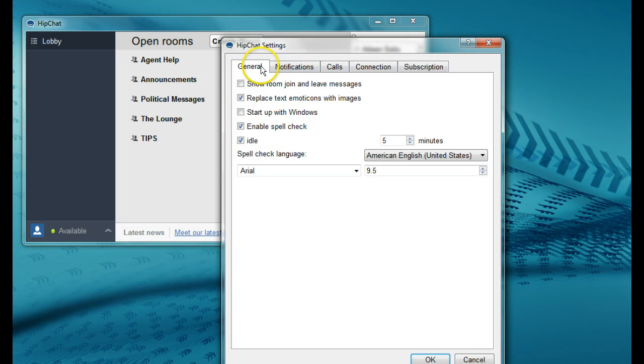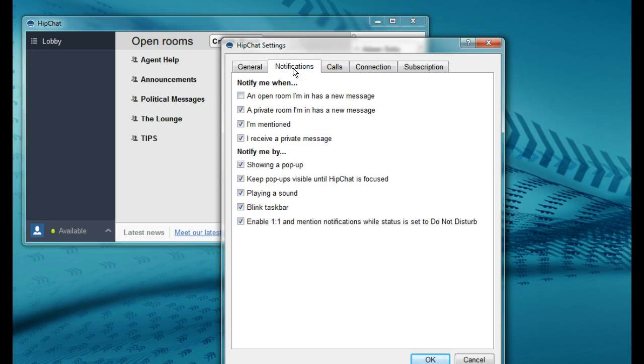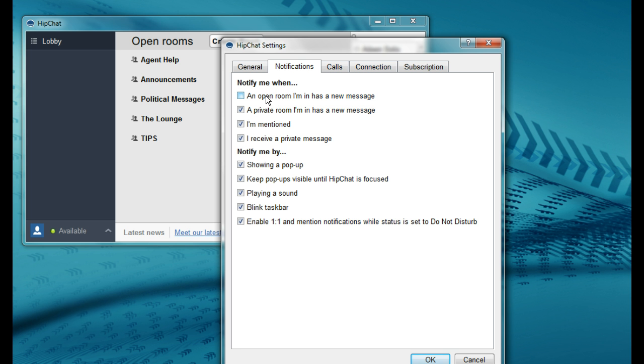Now click the notifications tab. On that list everything is clicked except the top box. Unclick the top box. Now the HipChat settings are correct so just click OK.